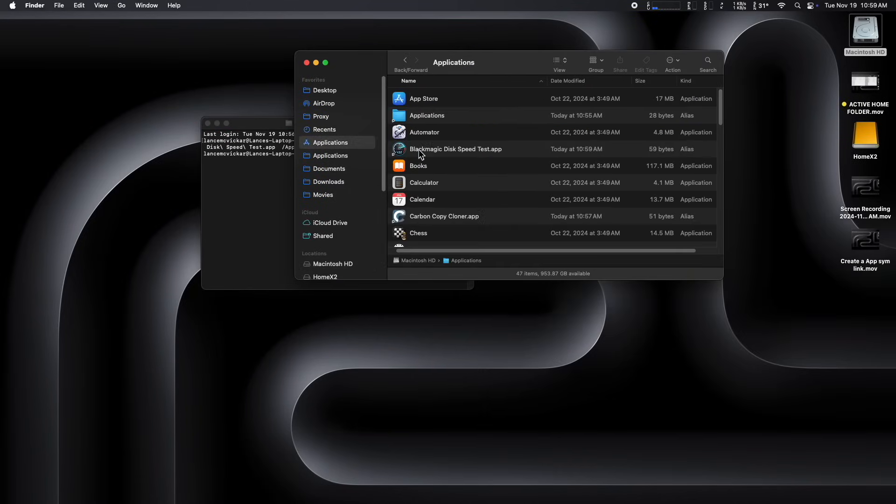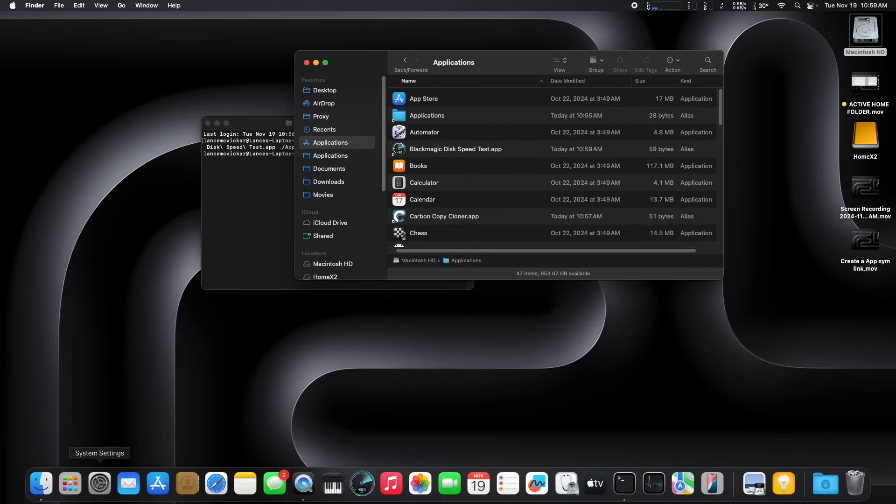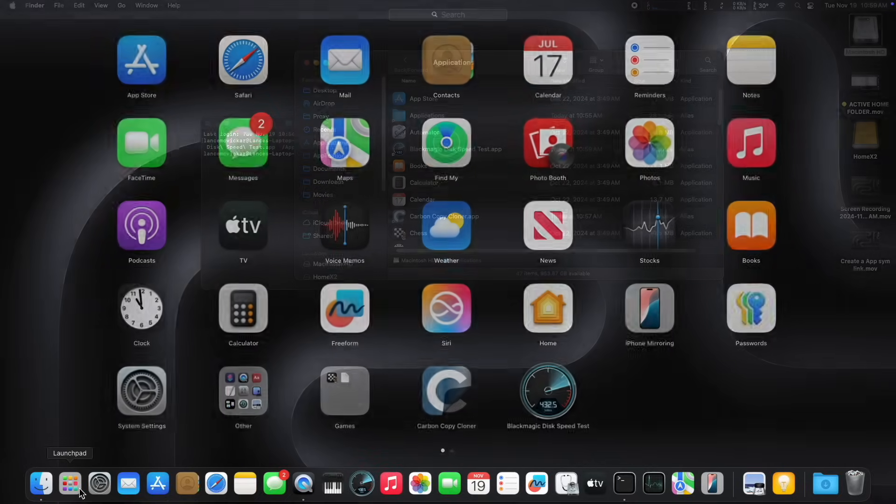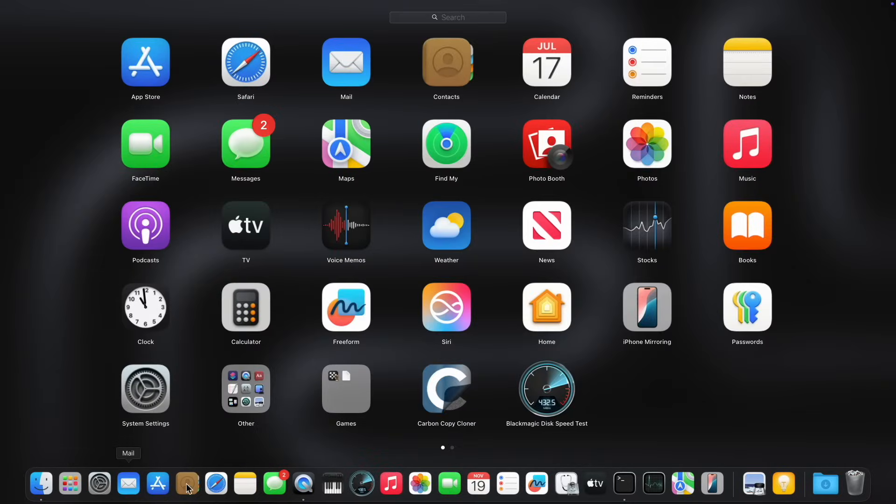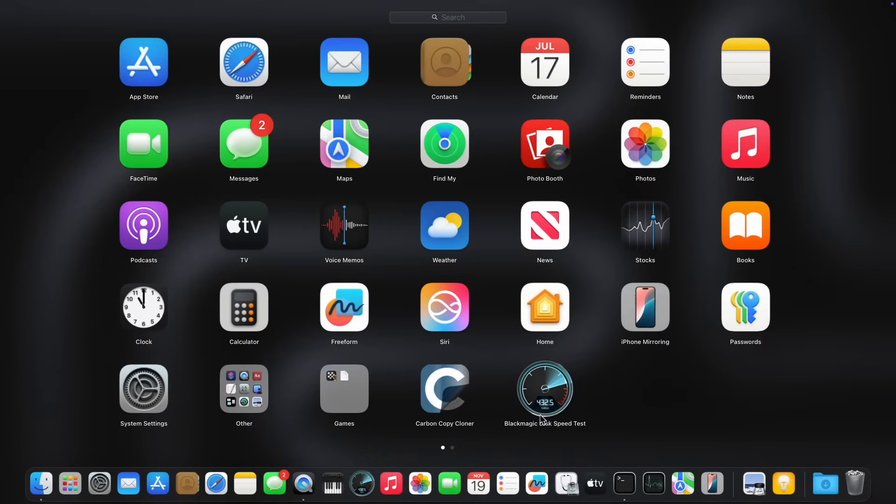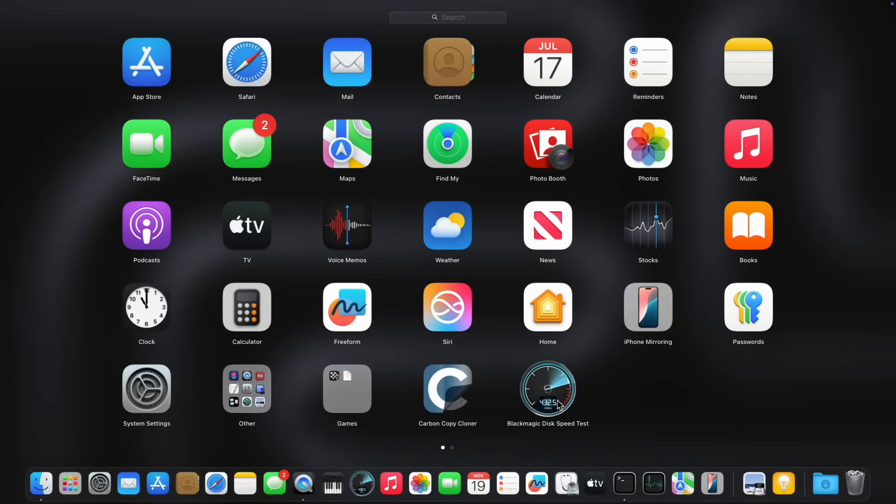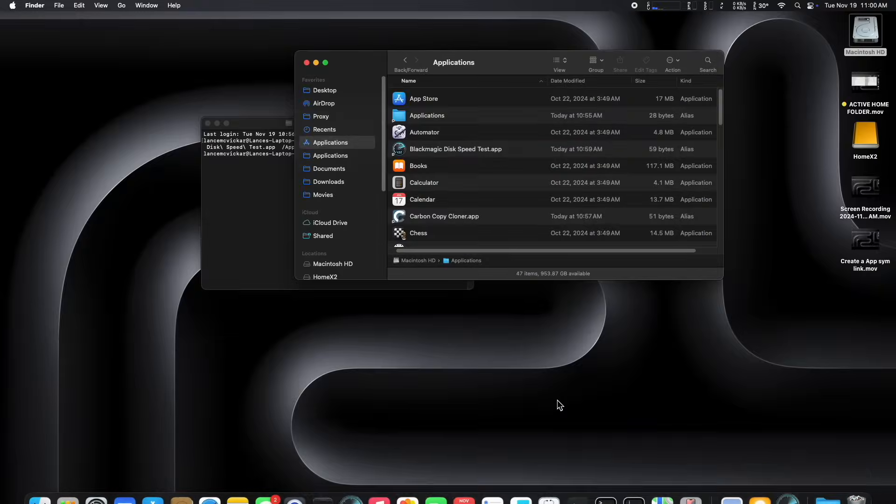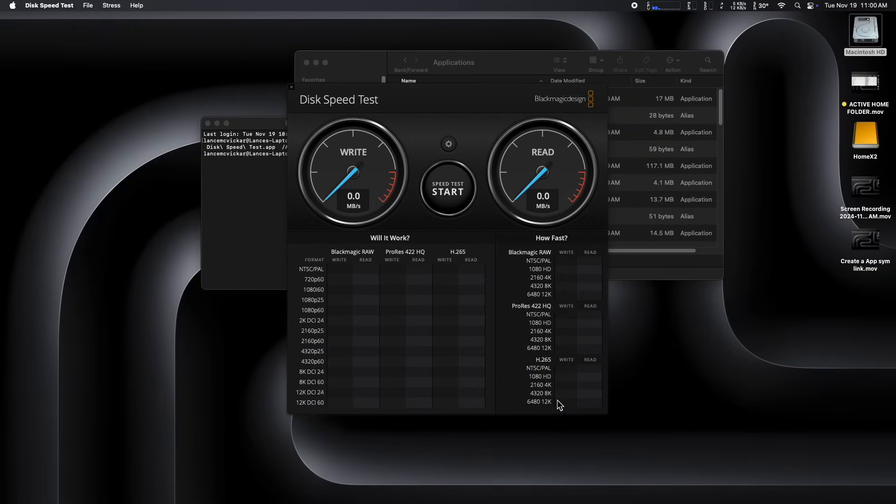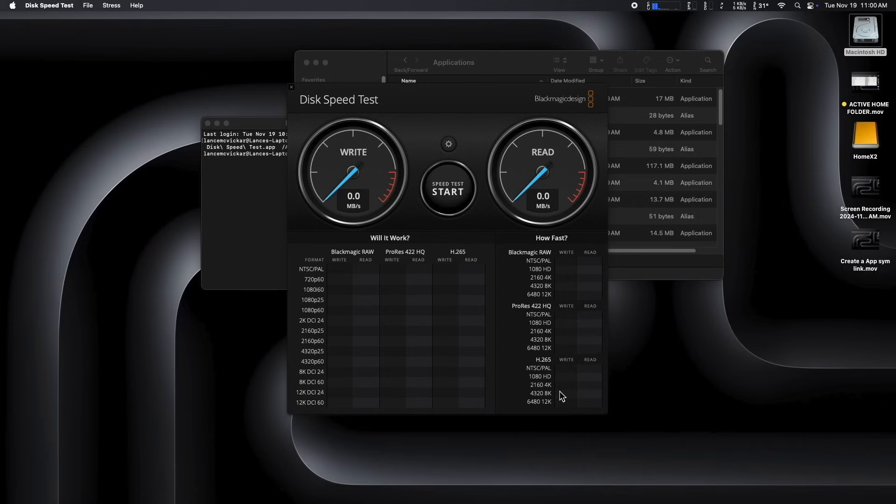We're going to open up the internal applications folder. And there it is. So now let's open up Launchpad. And there it is. Blackmagic speed test has now been added to the list of apps in Launchpad. So the app resides in the external applications folder, but it is now launchable from Launchpad.